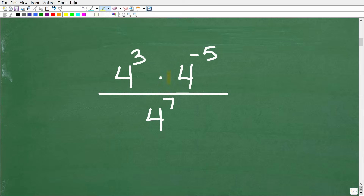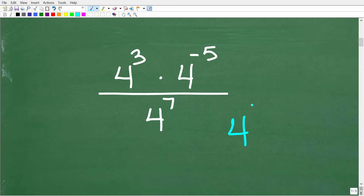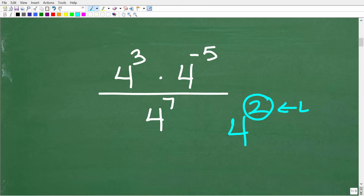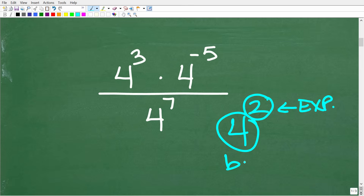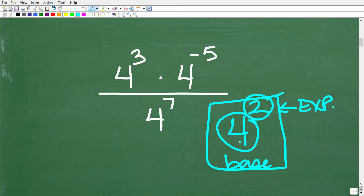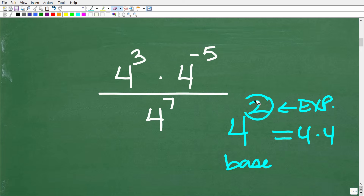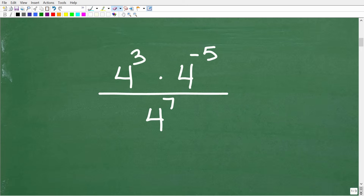For the first approach, we multiply the two powers in the numerator to get a simplified expression, then divide by the denominator. Before doing that, let's make sure we understand the parts of a power. When we say 'powers and exponents,' we're talking about two parts: in something like four to the second power, the two is the exponent, the four is the base, and the entire thing is a power. Four to the second power means four multiplied by itself — four times four.